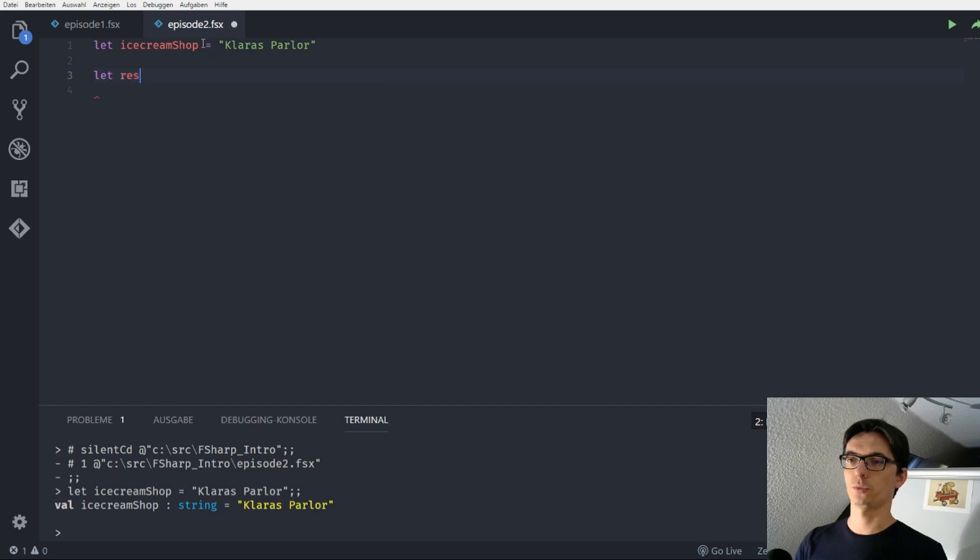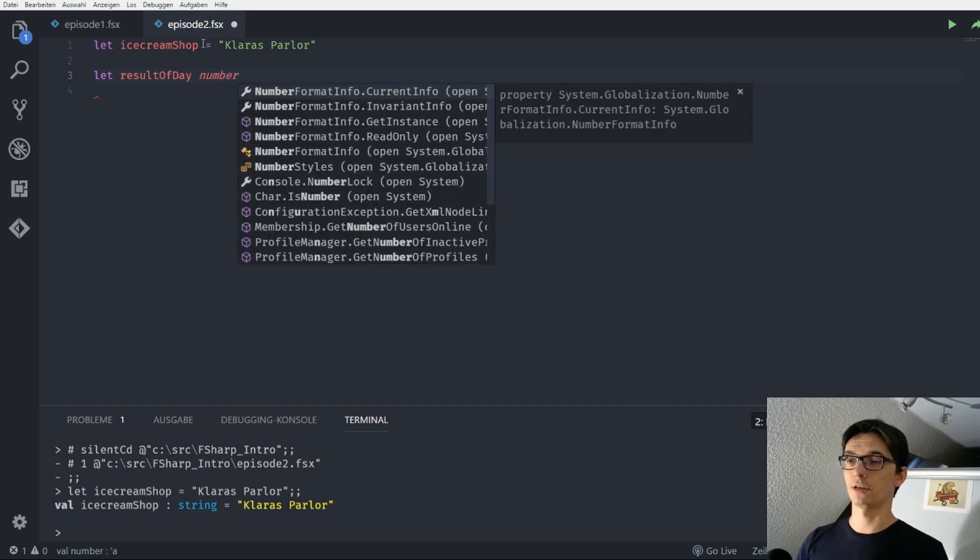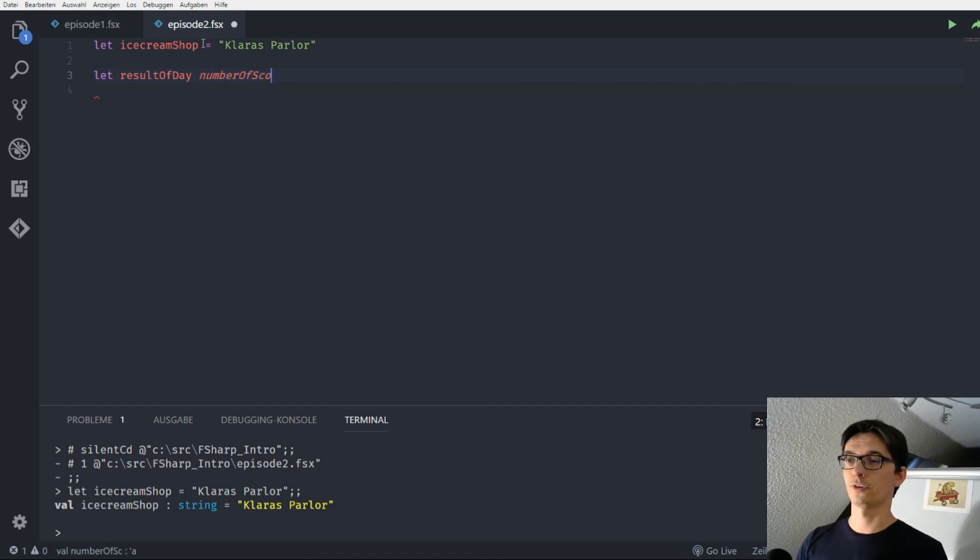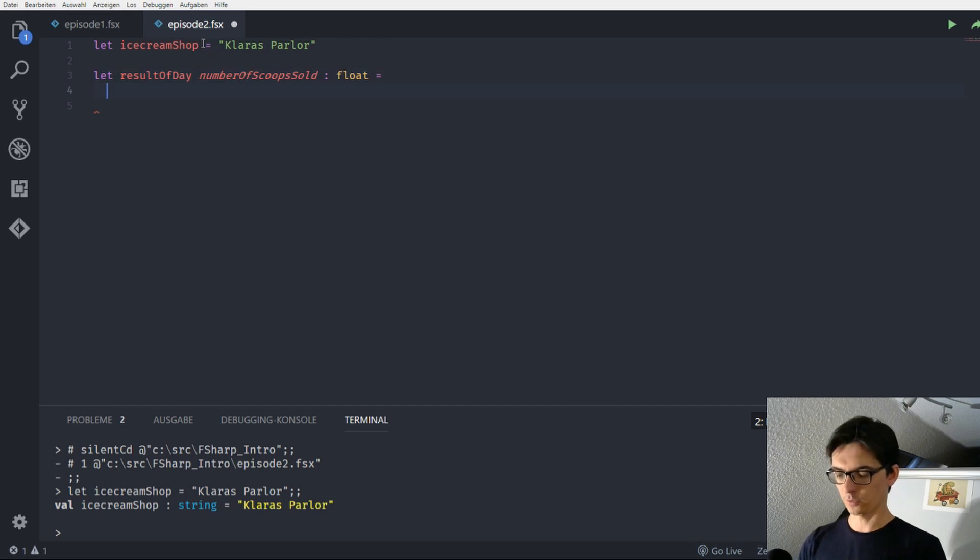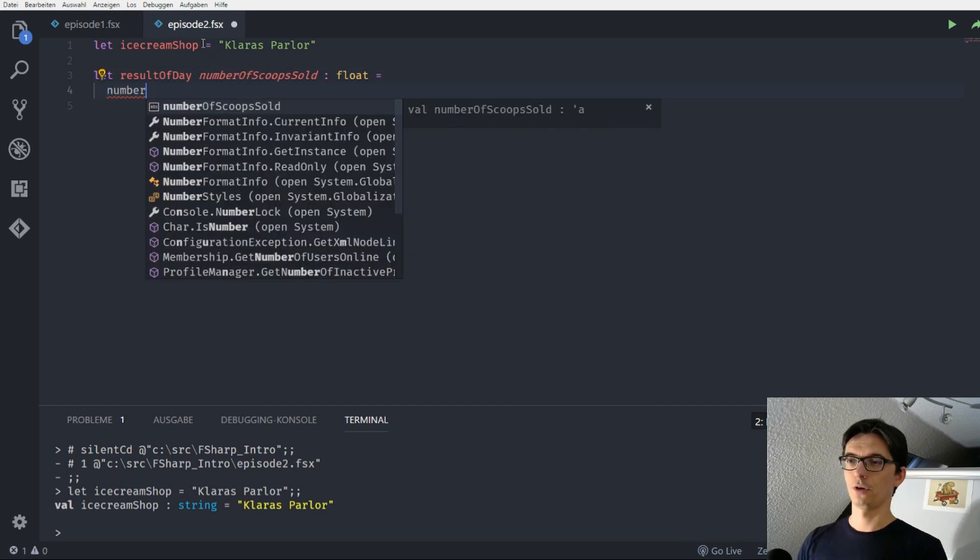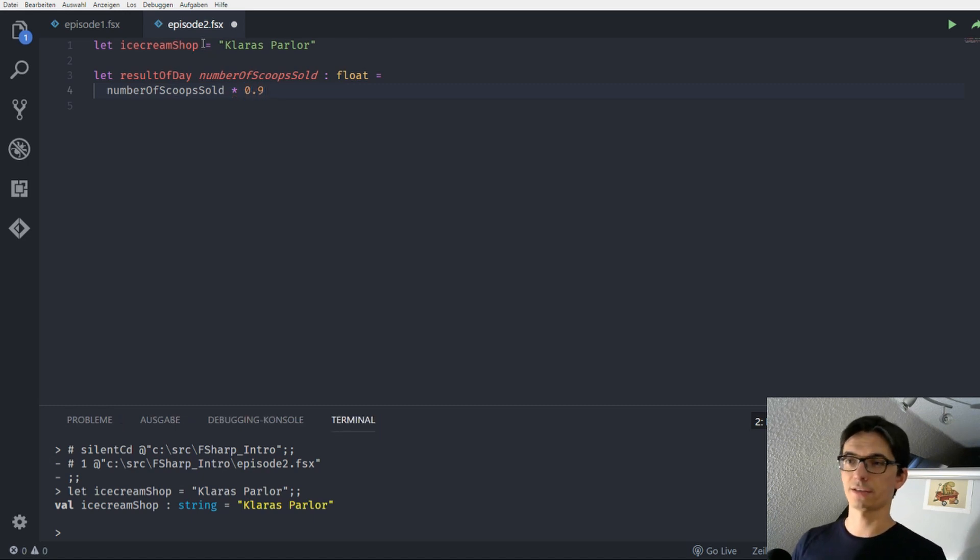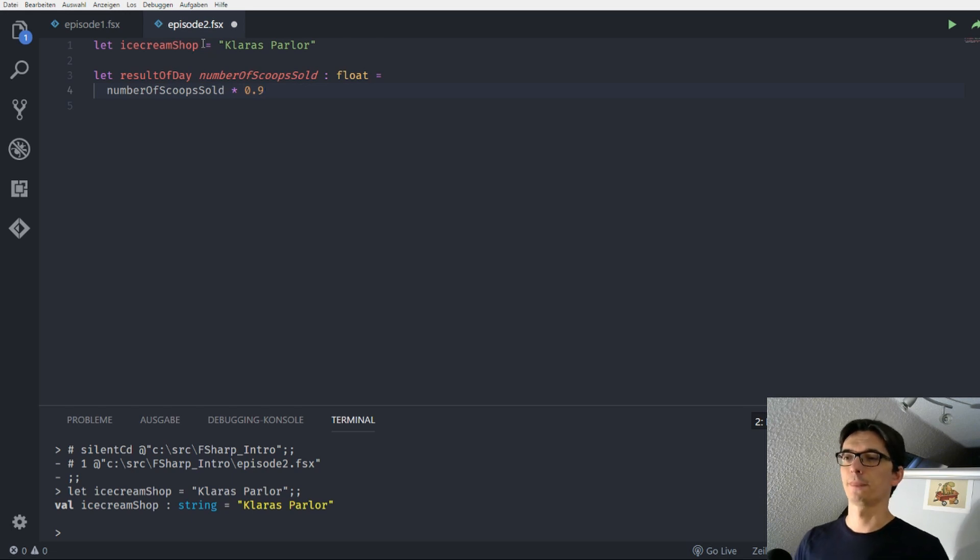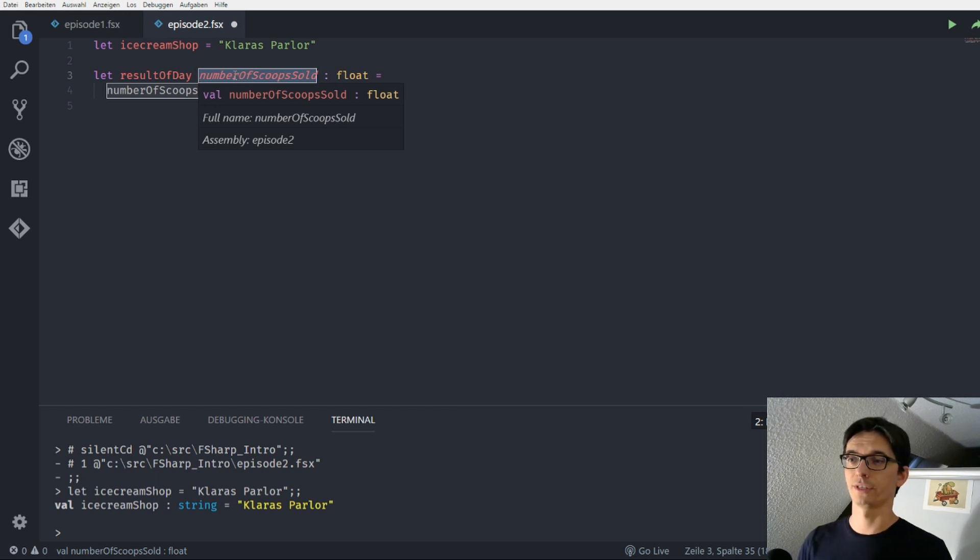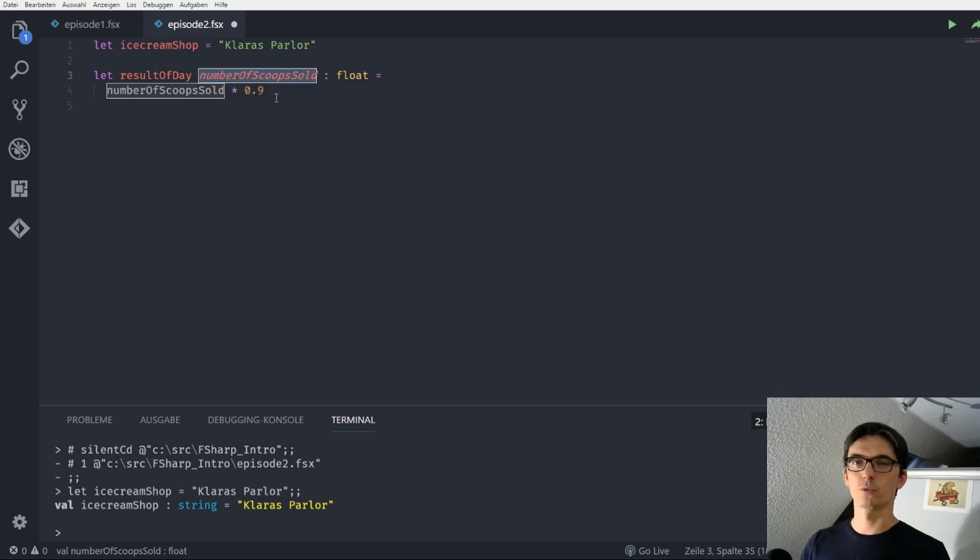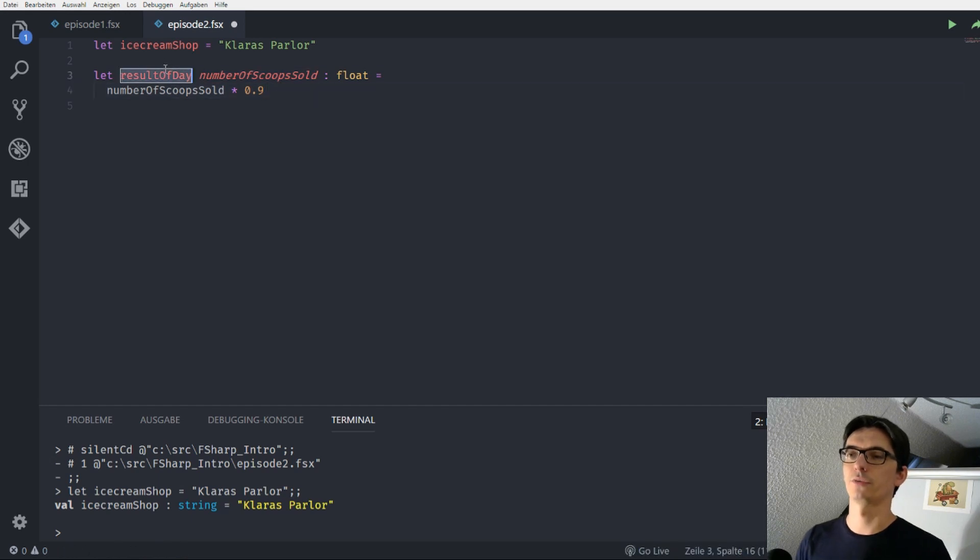So we say let result_of_day, that should be the name for our function and this function has one parameter, it's the number of scoops sold and this function returns a float and we say the number of scoops sold times 90 cents, this is what we defined in the last episode, is the result of our day. So we say the number of scoops that Clara sold during a day times 90 cent price for one scoop is the result of our day.